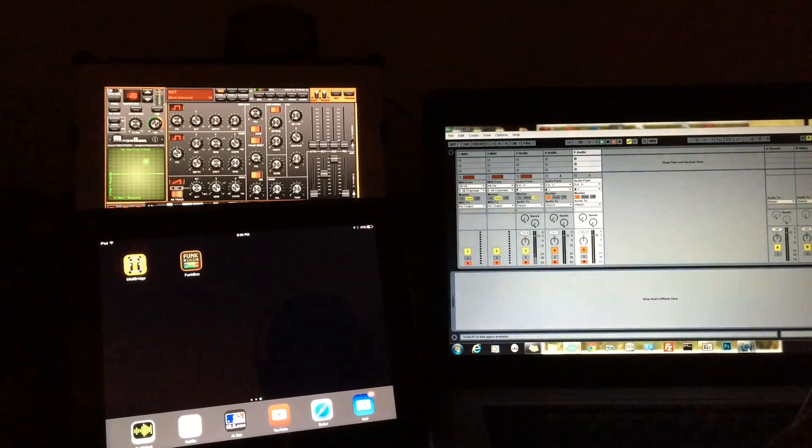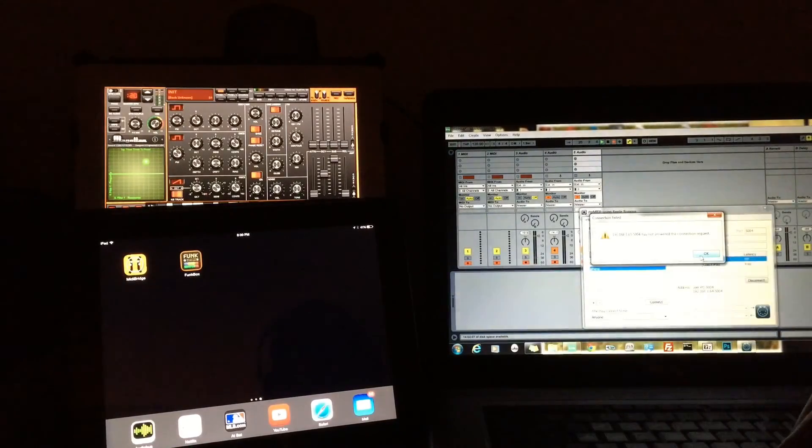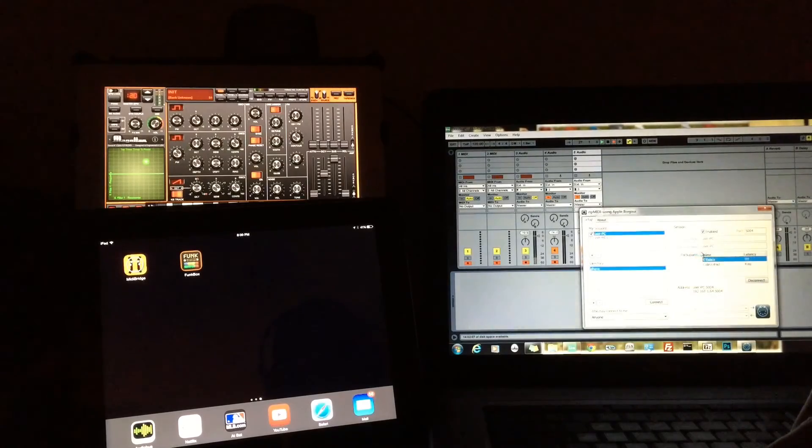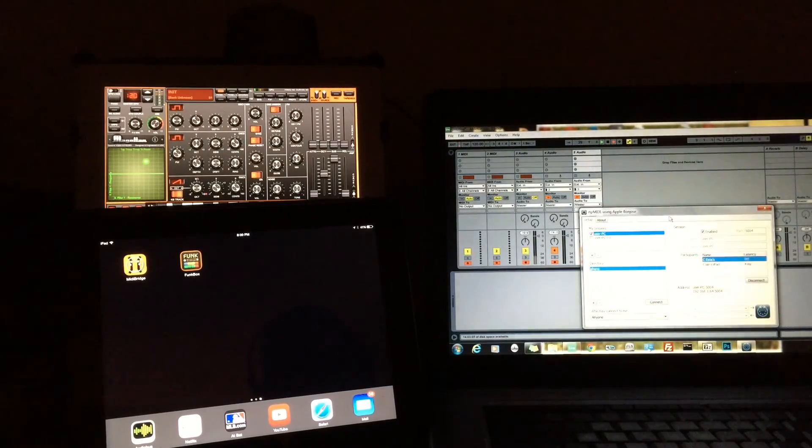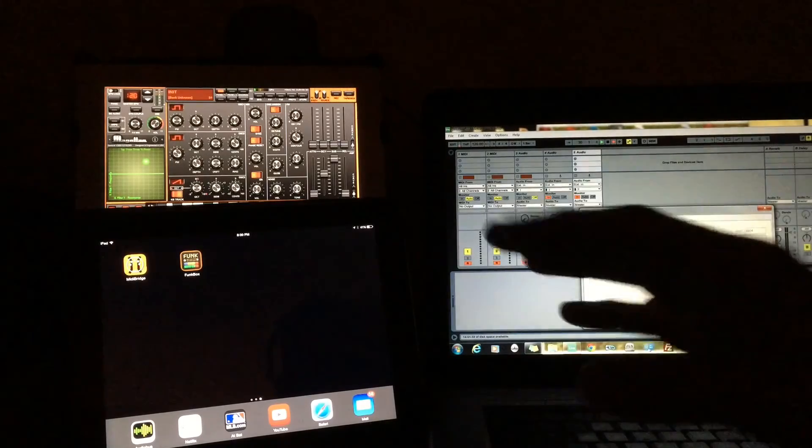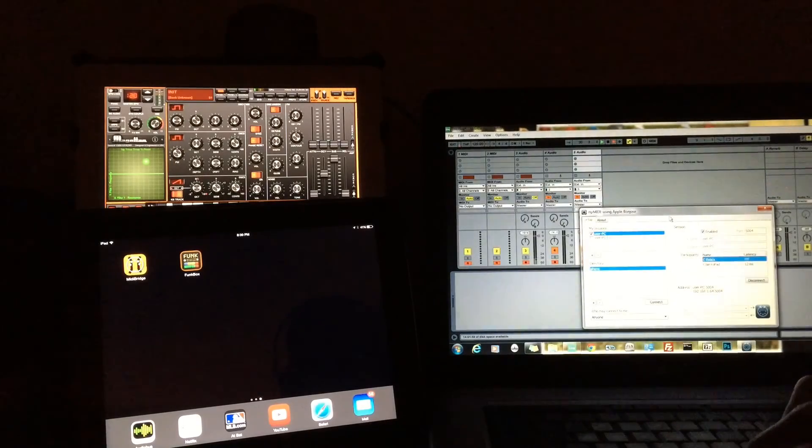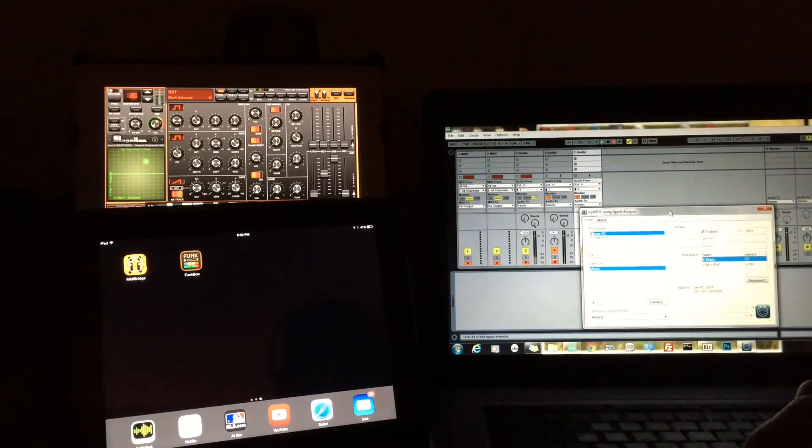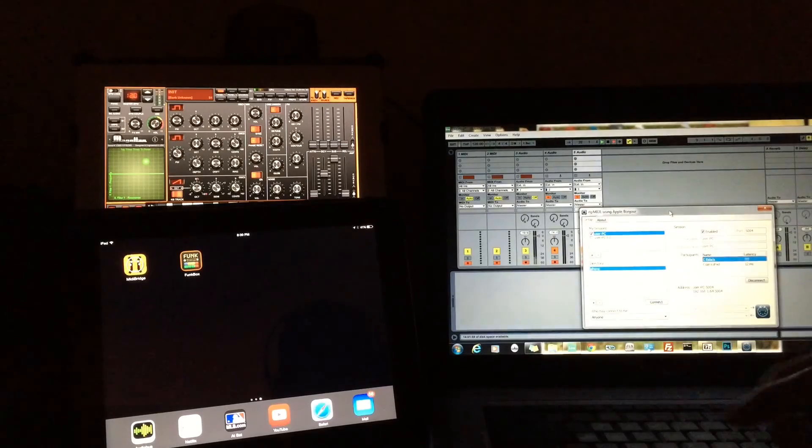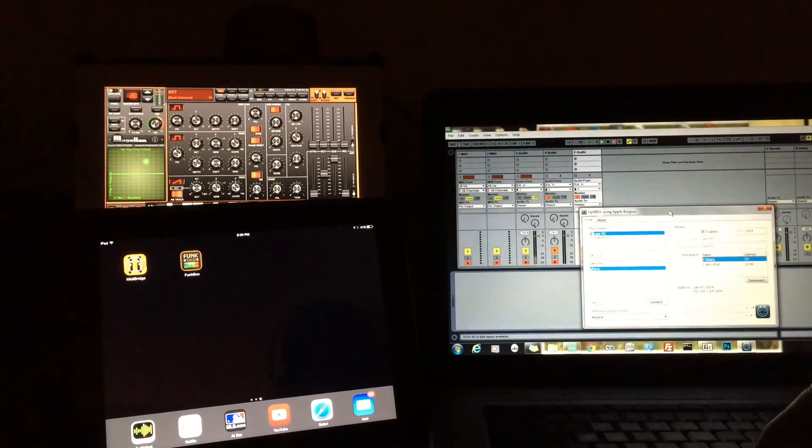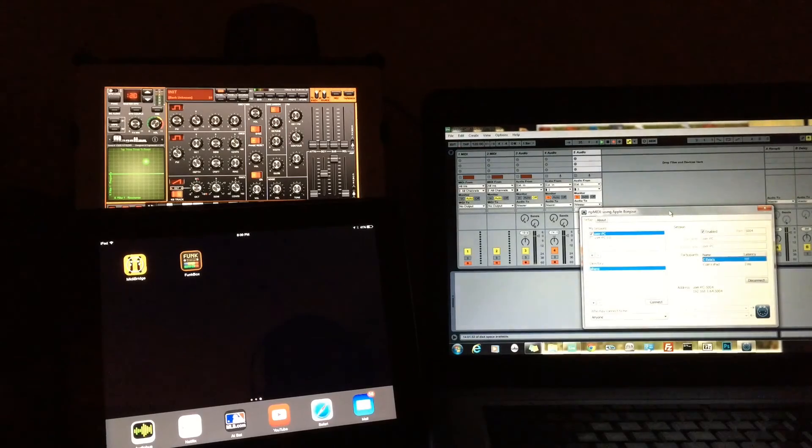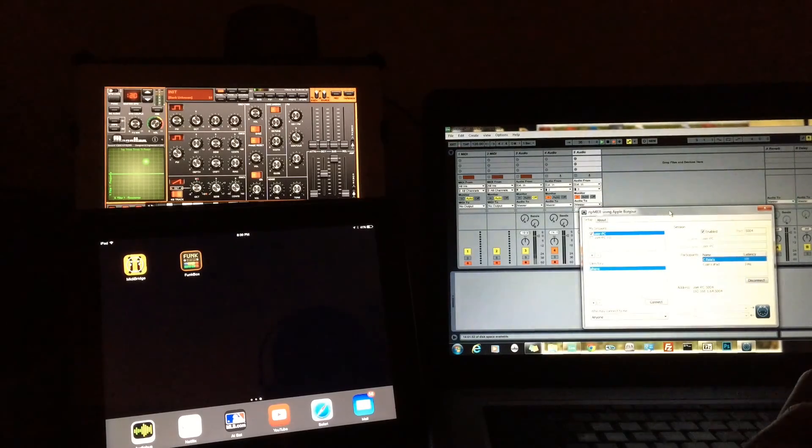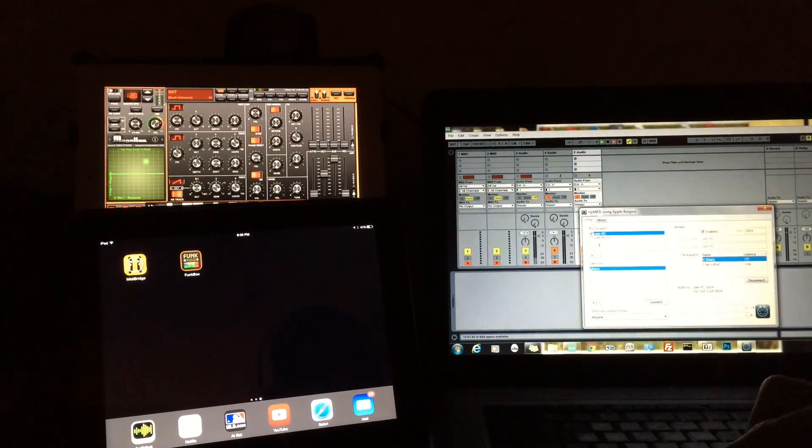So let's check out RTP MIDI. This is going to enable us to send MIDI over Wi-Fi from our computer to our devices. So if you haven't heard of RTP MIDI, Google it. It's one word. It's by Tobias Erickson, I believe is the gentleman's name. Download it. It's free.